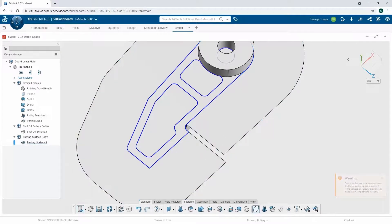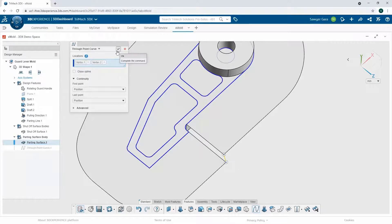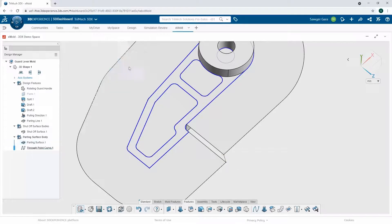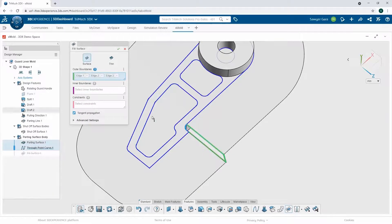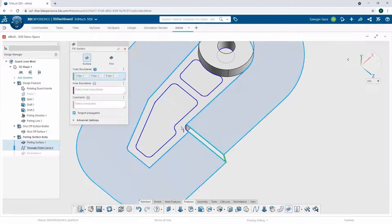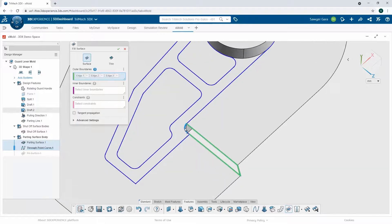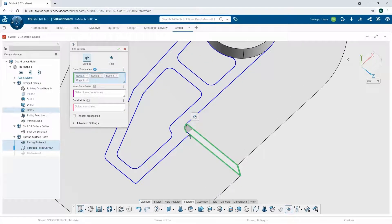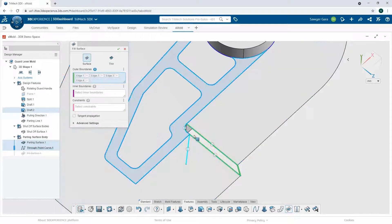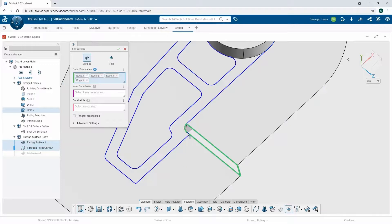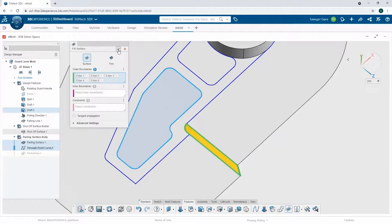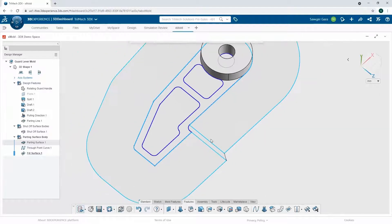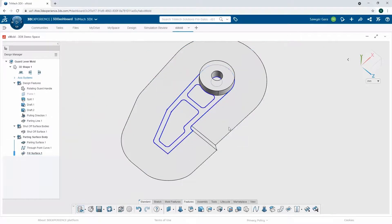So first things first, I'm just going to create a curve between these two points, just as a place to close off my surface. And then I can use my fill surface, selecting the lines that I want. And if all goes well, I'll get my preview. I can hit the green check now. So now I have a fully enclosed parting surface.